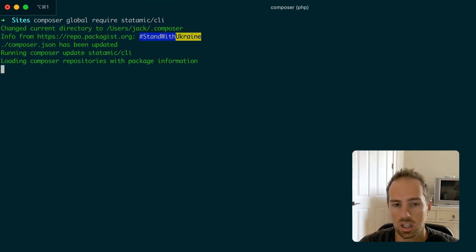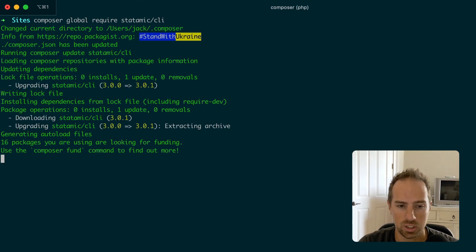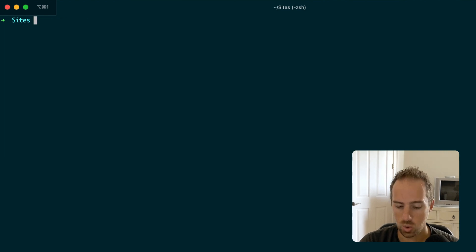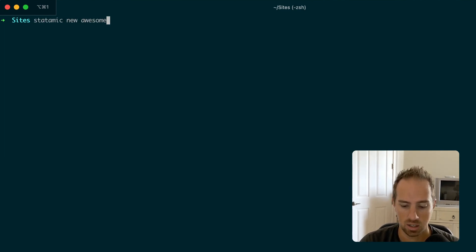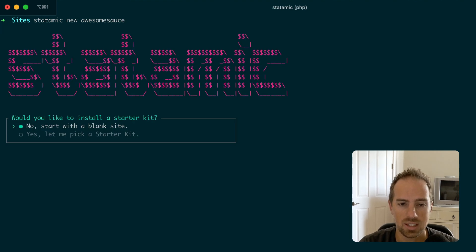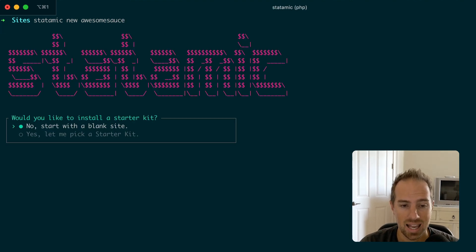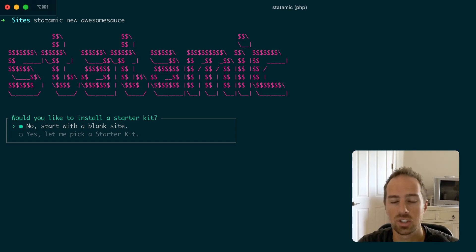That will install the newest version and once you've done that you can use the statomic new command, pass it the name of the site, awesome sauce, and you can see all the new goodness. It is now way more interactive and looks sexy thanks to Laravel's new prompts feature.